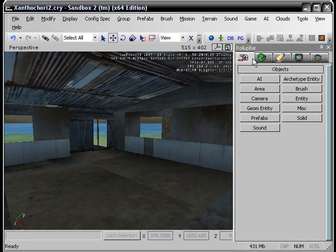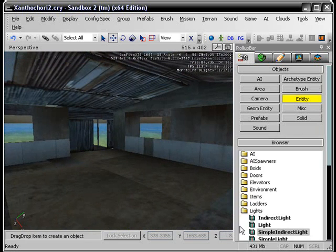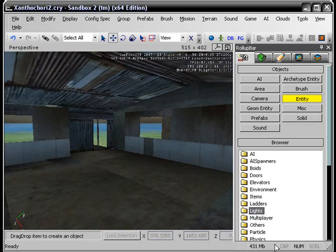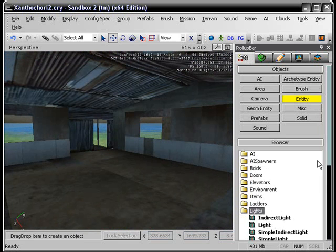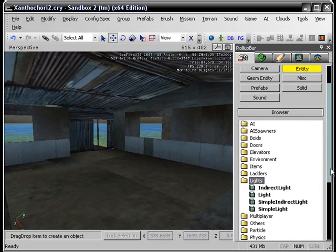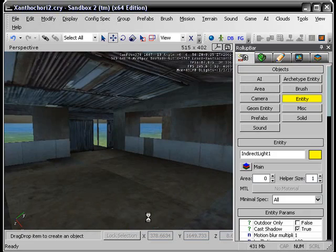Go to your roll up bar, go to entity, and select the lights. I would use indirect light, it works pretty well.